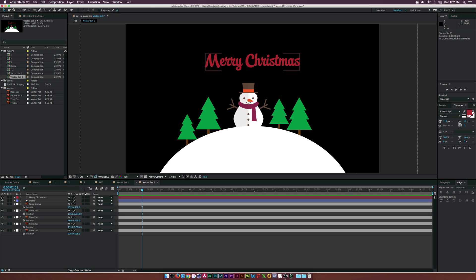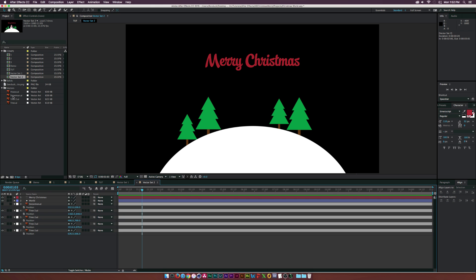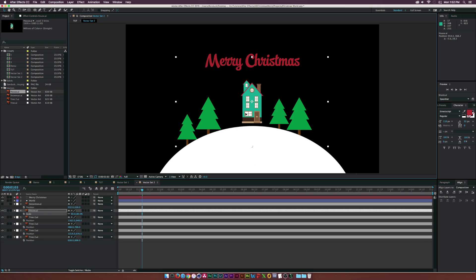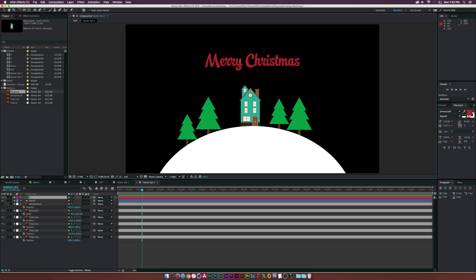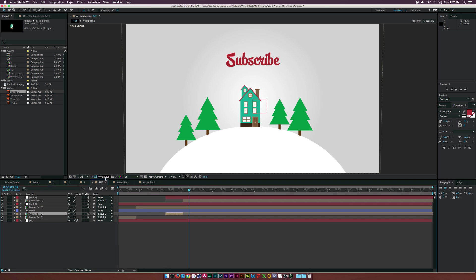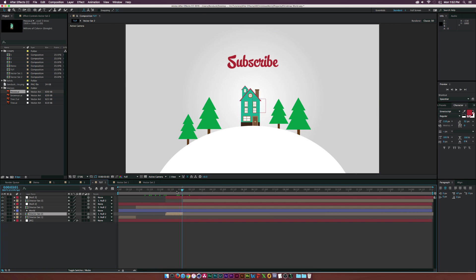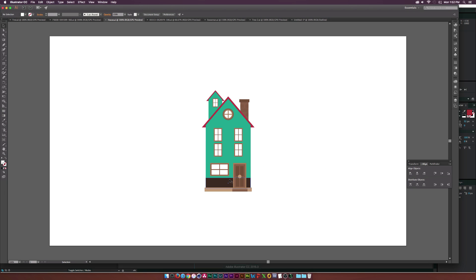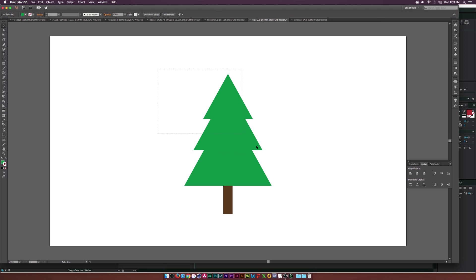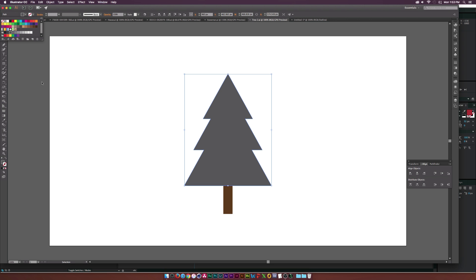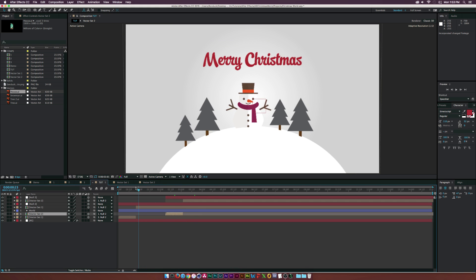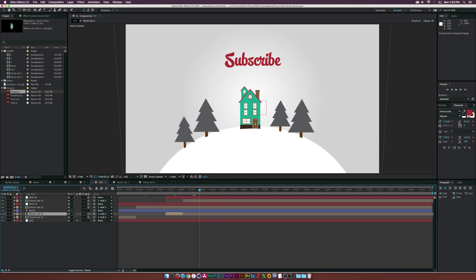In vector set two, keep the tree but remove the snowman and drop in the house — vectorize it and scale it down. Change the text to something like 'Subscribe.' Back in the main comp, those elements automatically swap out and everything flows well. What's great about the Illustrator-to-After Effects workflow is that if you jump to Illustrator and change the tree color — say from green to gray — just save the file, hop back to After Effects, and the changes appear instantly. The colors pop out more with the greens removed.